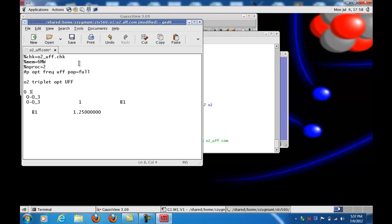There's a blank line and my title. And a 0, 3. The 0 has to do with the charge. The charge of the molecule is 0. And 3 reflects the fact that I picked a triplet calculation. 3, 4, triplet. And then the next two lines indicate the atoms that are involved in a special code that the UFF program uses. And finally, the bond distance of 1.25 angstroms.